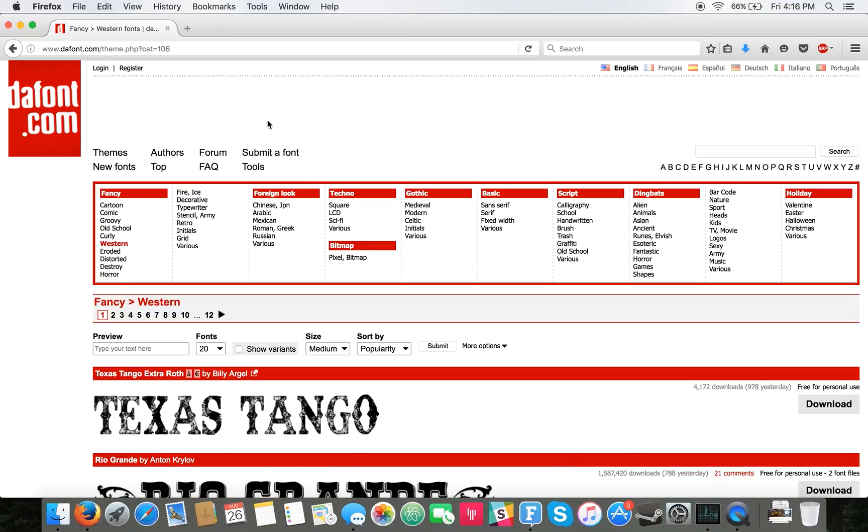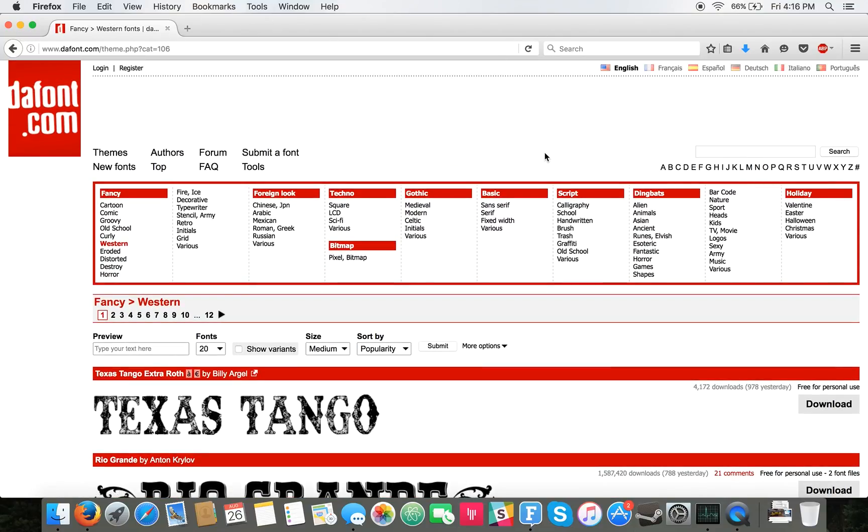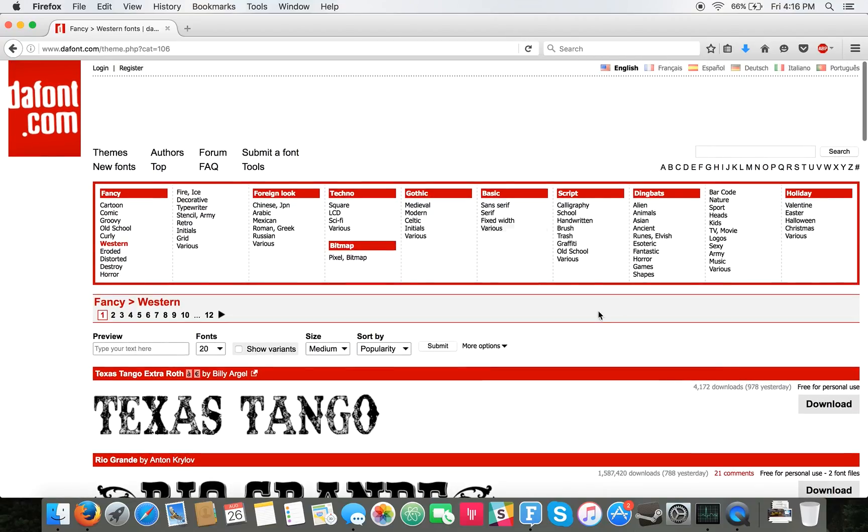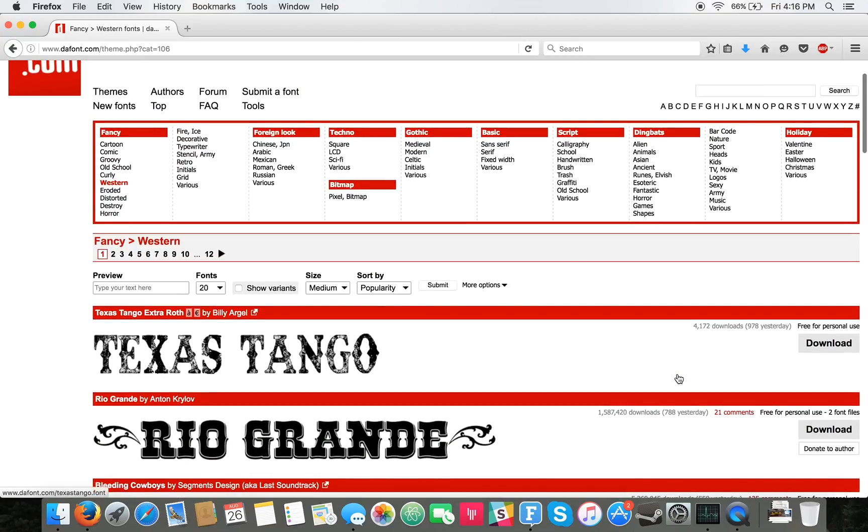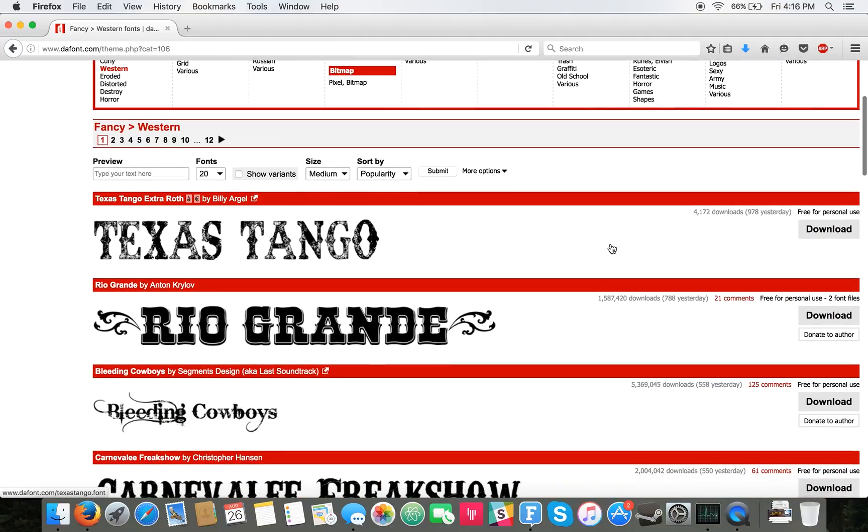So what you want to do is just head to any font website that lets you download fonts for free. Defont.com is one of those. All the fonts are free for personal use.